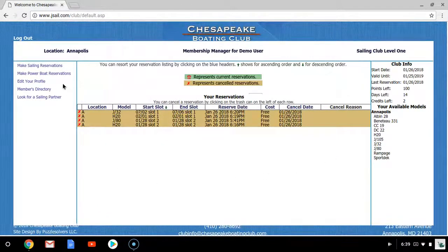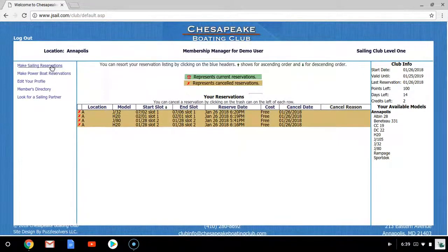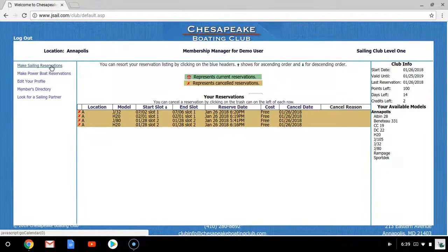To your left, you'll be able to edit your profile, access your Powerboat Reservations calendar, or your Sailing Reservations calendar. Today we're going to look at the Sailing Reservations calendar.